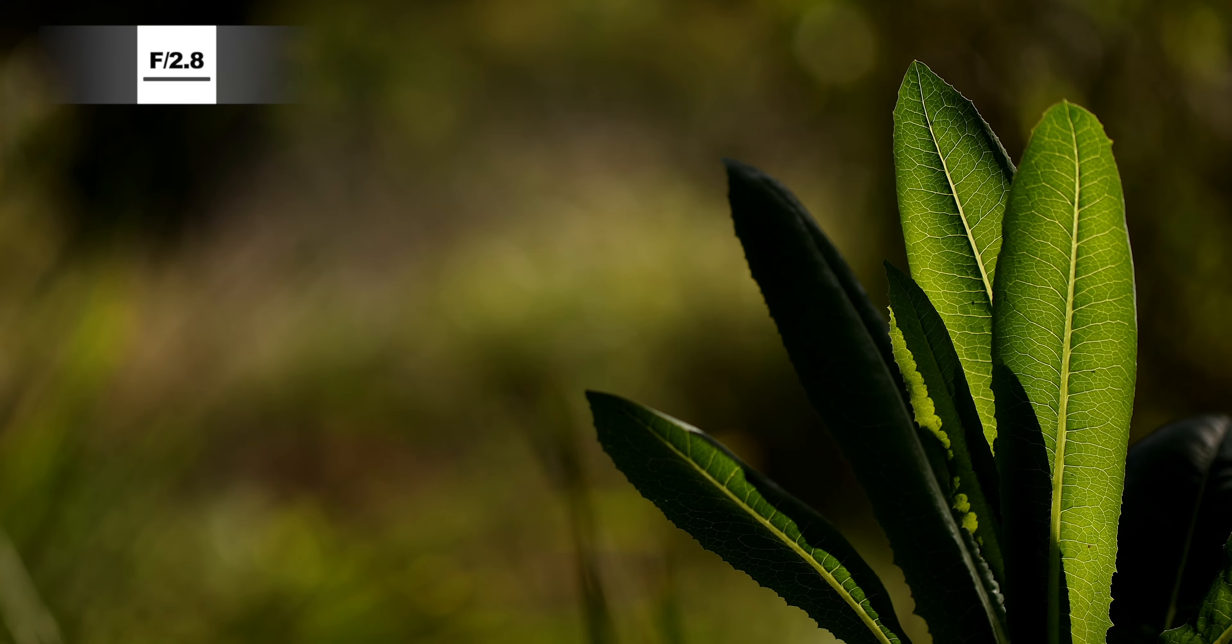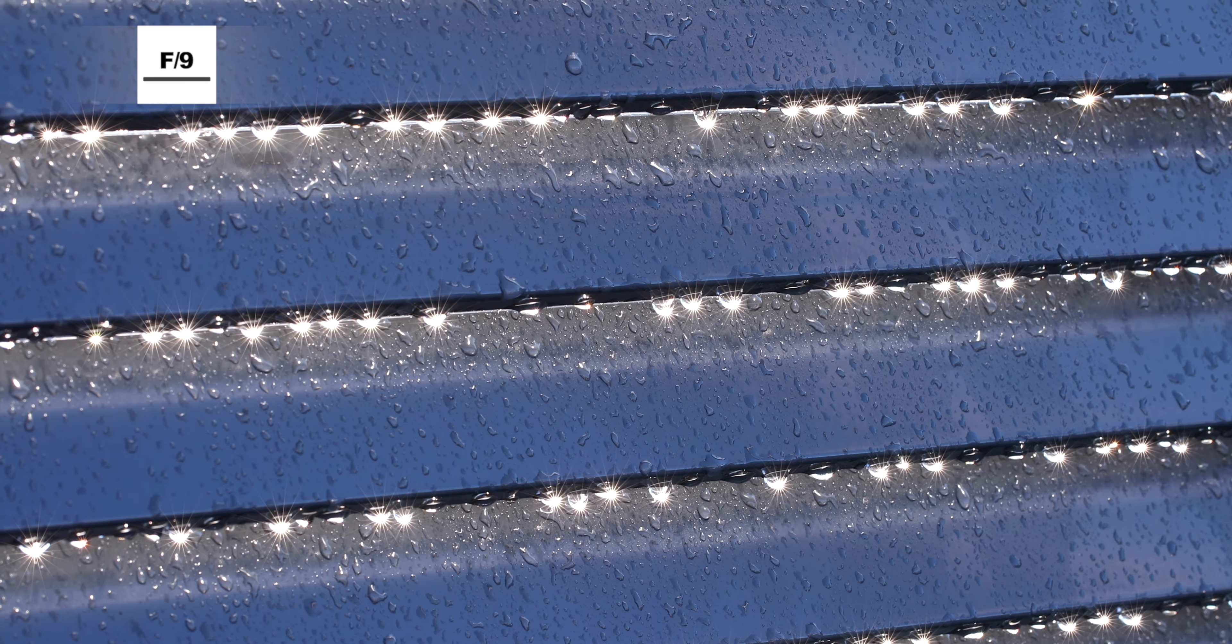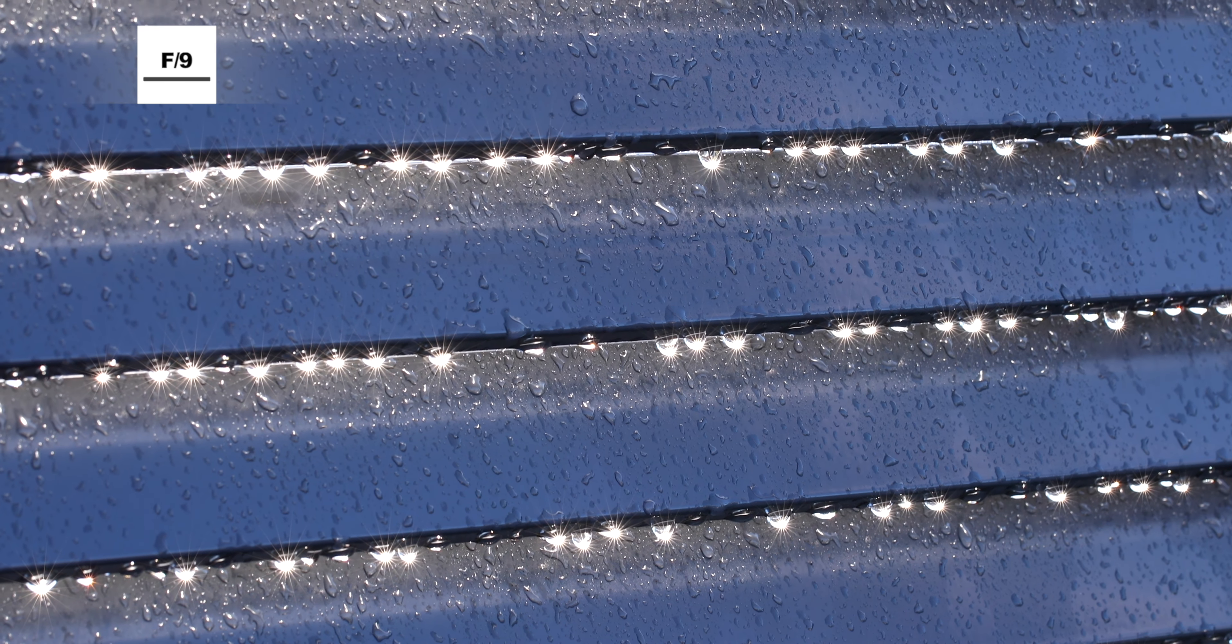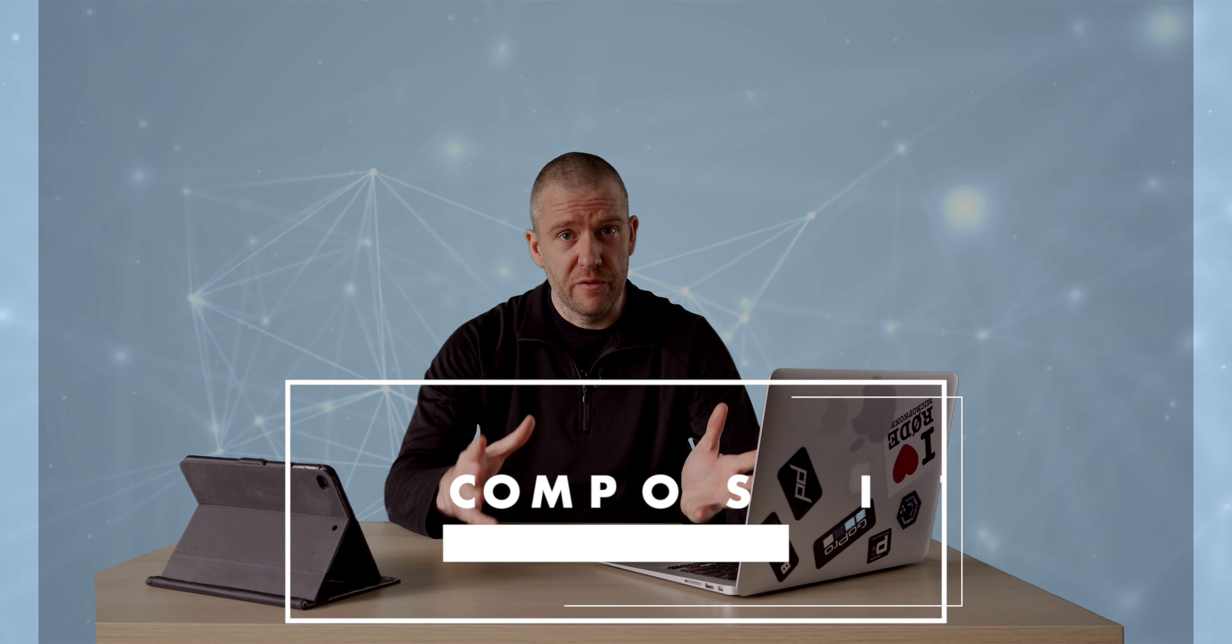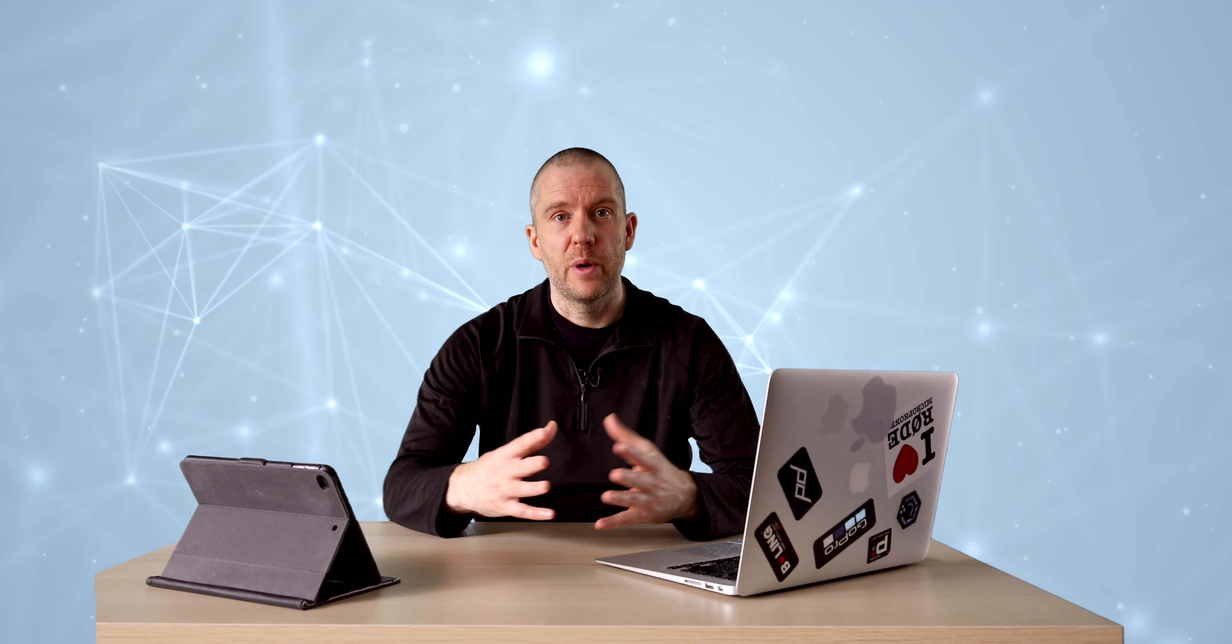Also change up, vary the aperture just to create and play around with bokeh for example. Now I just briefly want to touch on the composition, the importance of composition.